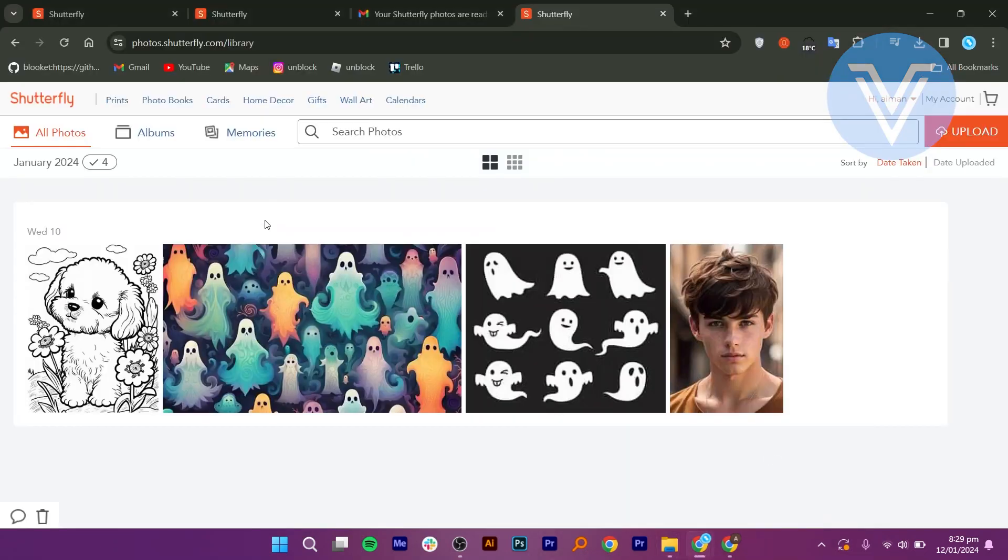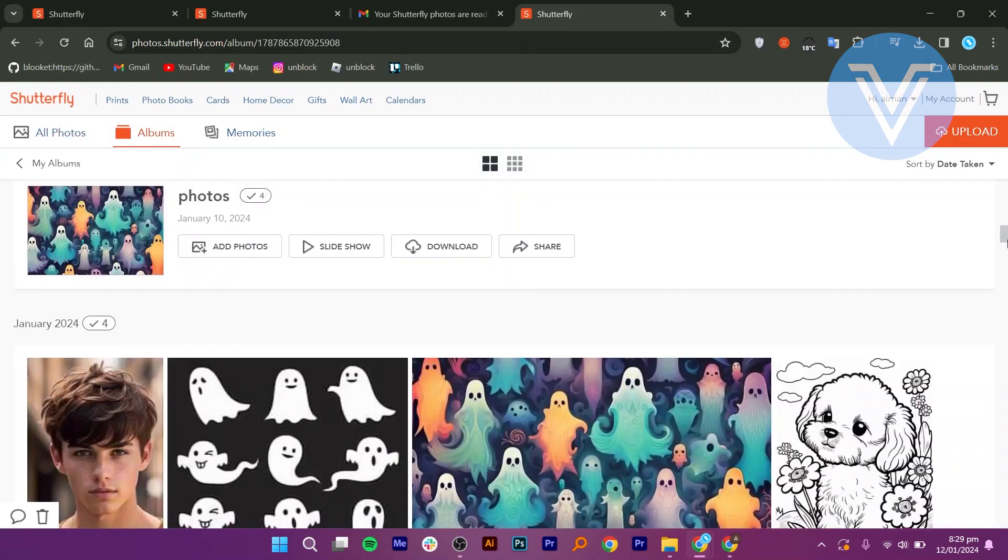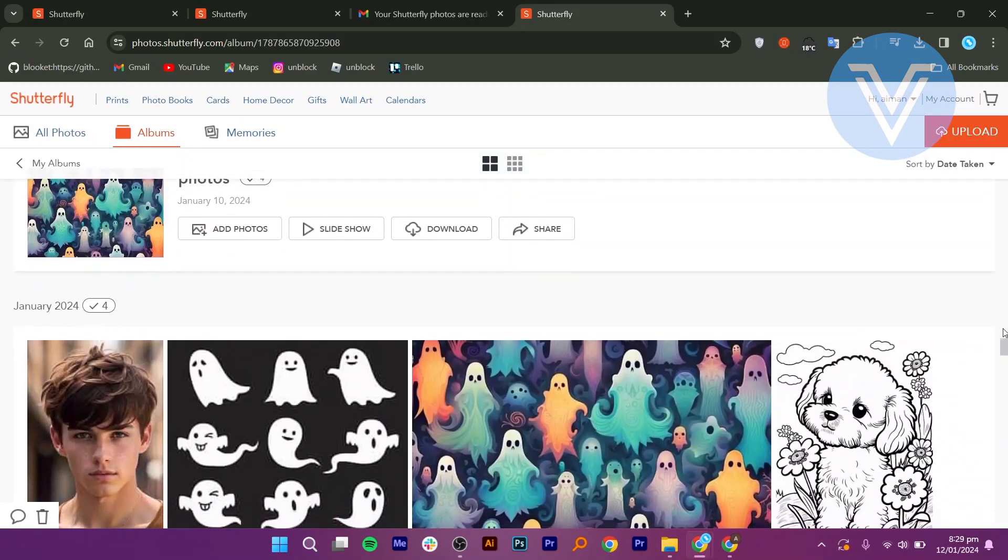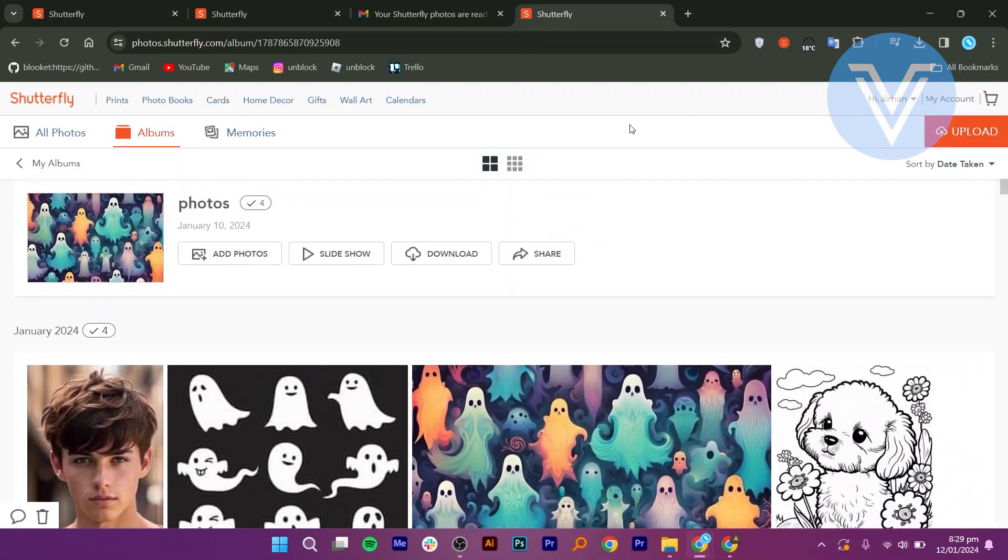Check that all your photos are in albums, as there might be some singular photos that also need to be downloaded.